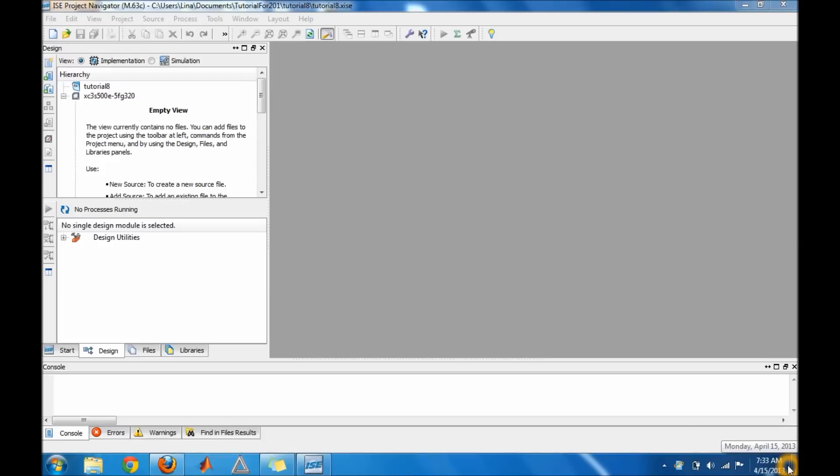Hey guys, this is tutorial number eight for Xilinx 12.2. In this tutorial I'll show you guys how to do a mux. I'm going to do a 4-to-1 mux and what a mux does is it basically selects one of the inputs. I'm going to go ahead and get started on that.